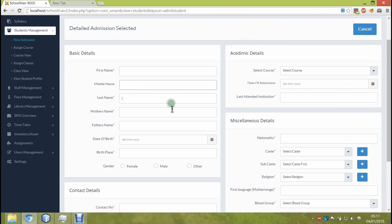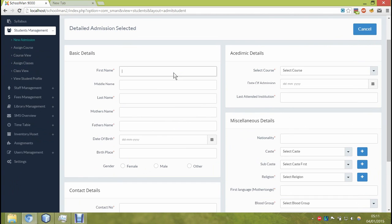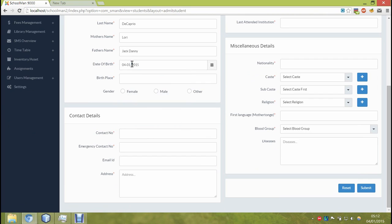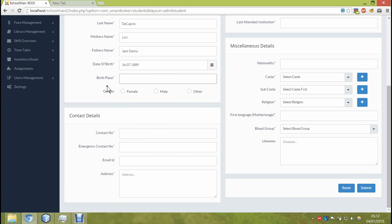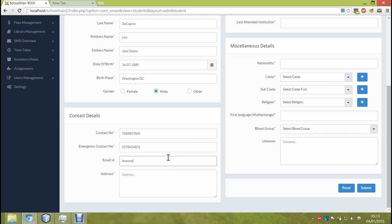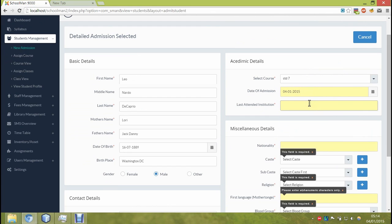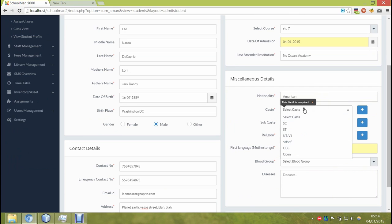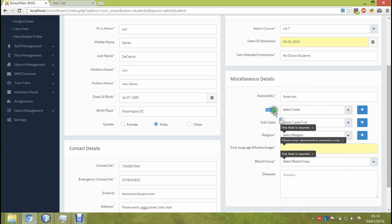Let me just fast forward the obvious parts of the video. Just like in the previous software, there is an option given to add custom caste, sub-caste and religion.